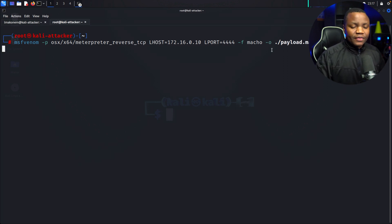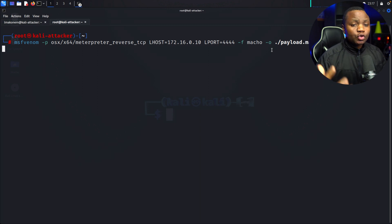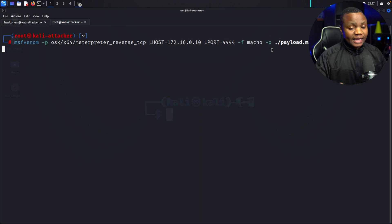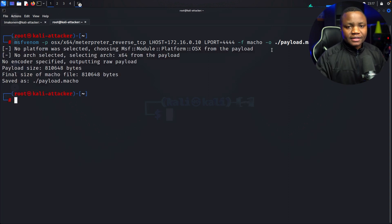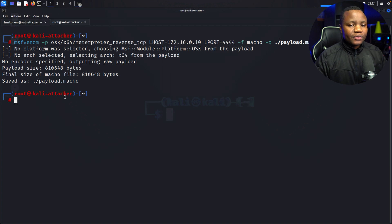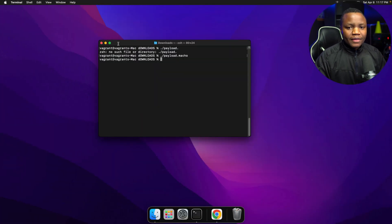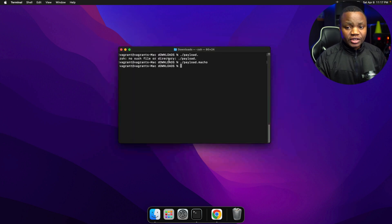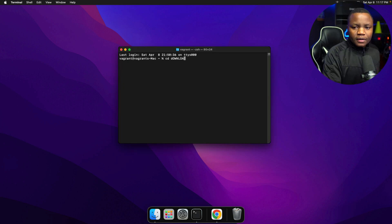Once we generate our payload, we need to deliver it to the victim. We can send a phishing email, convince them we're IT support and they need to download something — there are multiple ways. For our demo, I'm just going to show downloading it directly on the macOS virtual machine. I'll open a terminal and navigate to the temp folder.